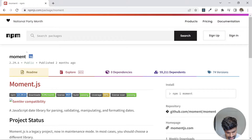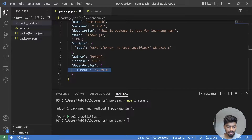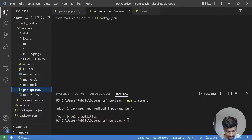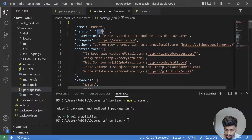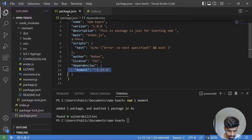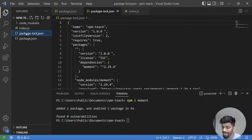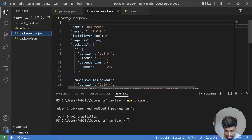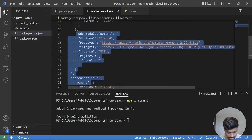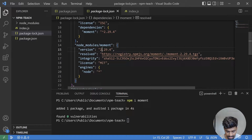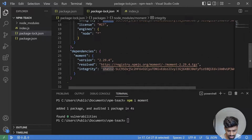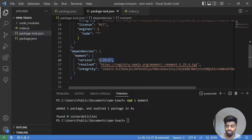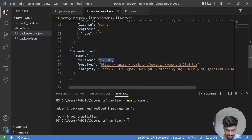It went to the npm registry and brought the latest published version. Let's go into node_modules, open the moment package, and check the version in its package.json — it is 2.29.4. Now let's look at the package-lock.json file. It contains the entry for node_modules/moment, showing the version, the URL it came from, integrity hash, licenses, and engines. The version matches what's in package.json — perfect.